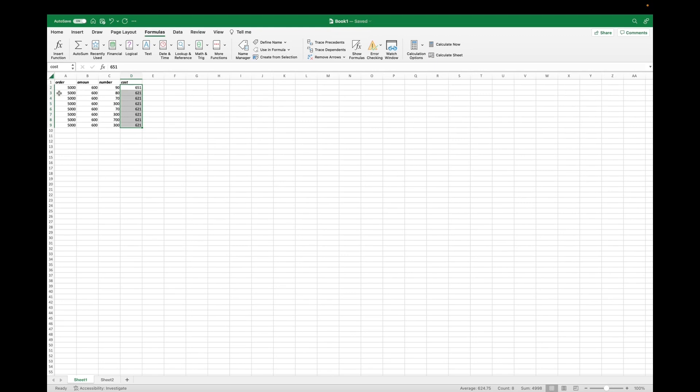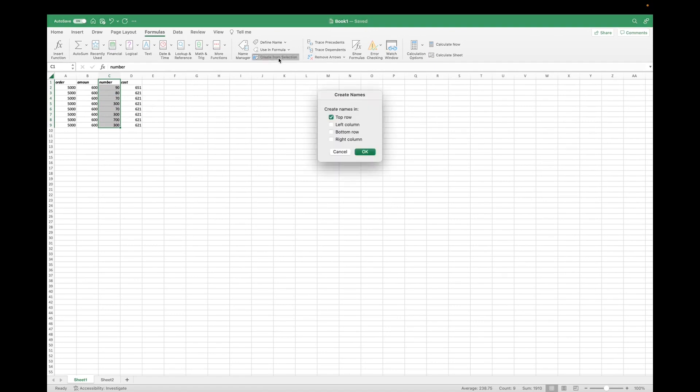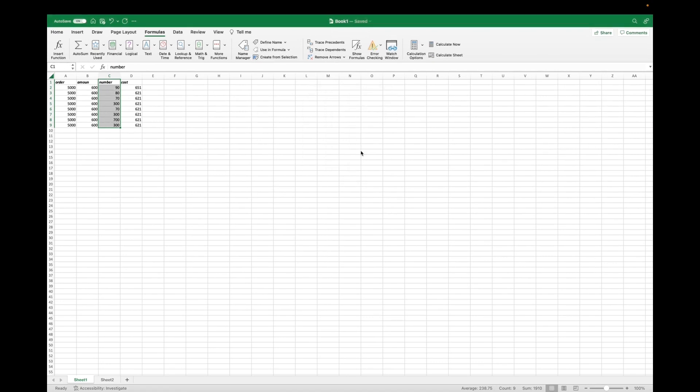And we can do that for all of these columns. Click on number, go all the way down, go to formulas, click on create from selection, and then top row. So this column will be named numbers, click OK.